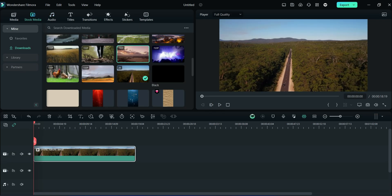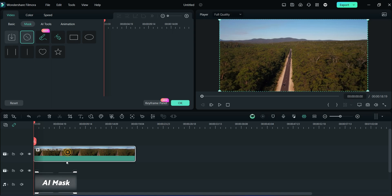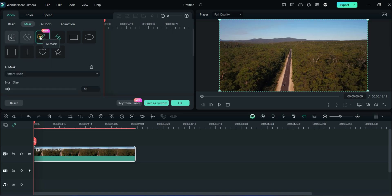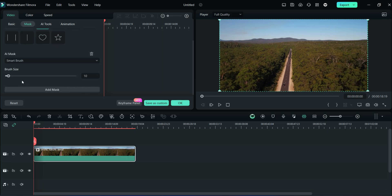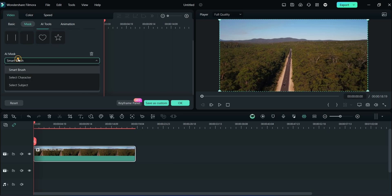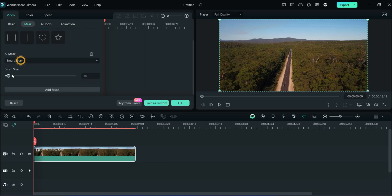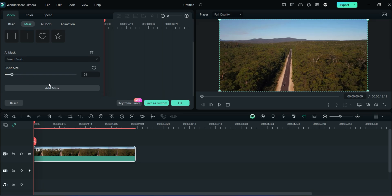The next feature is AI Mask. Double click on the video, then click on Mask and then click AI Mask. Here you can change its type and brush size. After that, draw on the video the area which you want to mask.